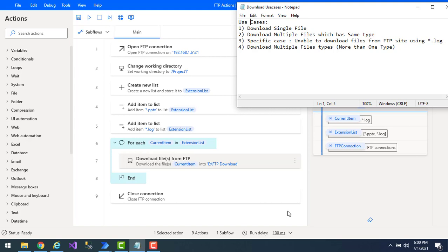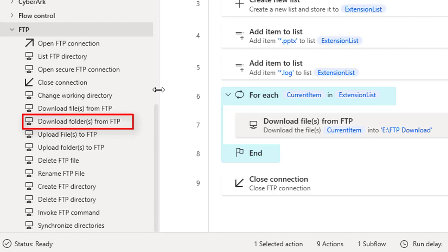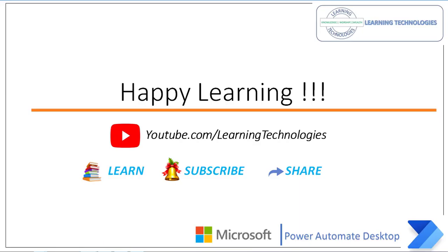I hope you understand how to download files from the FTP server using the Download Files from FTP action. We covered four use cases: downloading a single file, downloading multiple files of the same type (*.pptx), the user-specific case of downloading *.log files, and downloading multiple file types simultaneously. In the next tutorial we'll learn how to download folders from the FTP server using Download Folders from FTP action in Power Automate Desktop. Thank you for watching — post any queries in the comments, and see you in the next session!